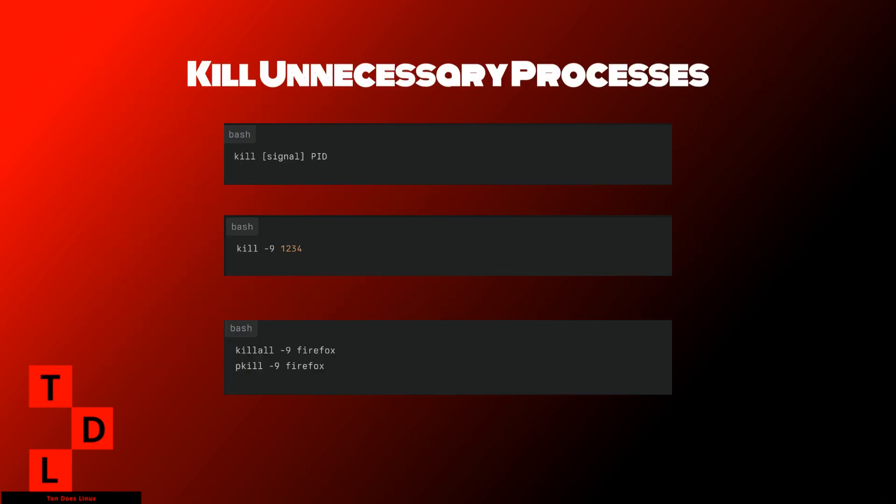Now that we've identified resource-hungry processes, let's learn how to kill unnecessary ones. The top command is a great tool for this. Once you've identified a process you want to terminate, you can kill it directly from top. Press K to enter the PID of the process you want to kill.